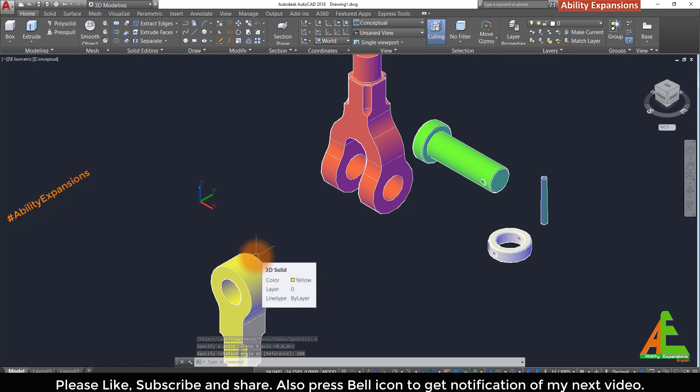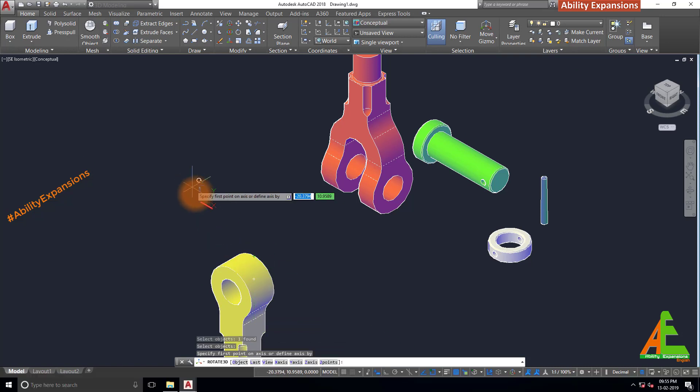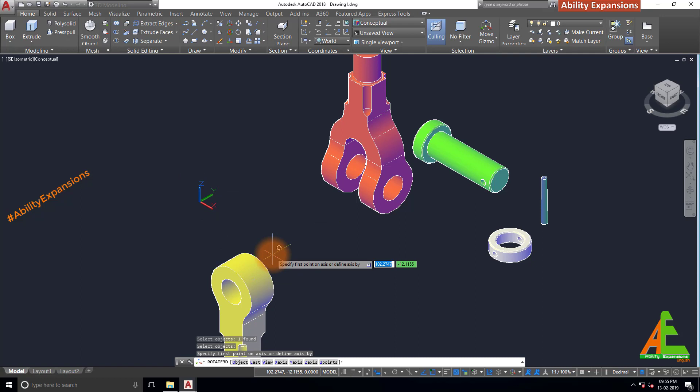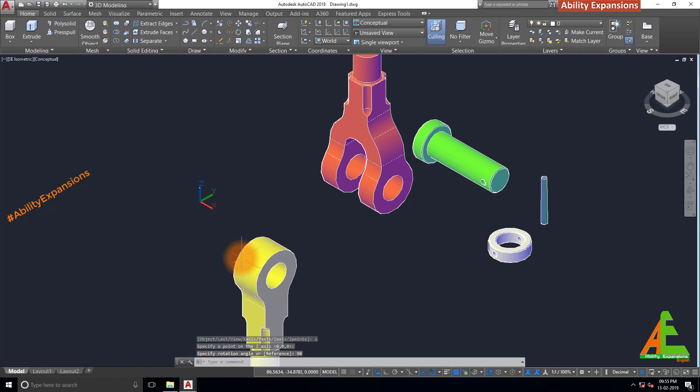Press enter again for same command. Select same model, enter. Type z enter for z axis. Select any point. And type 90 degree for rotation angle.